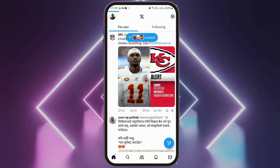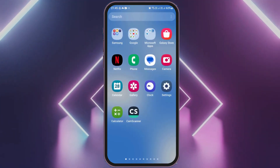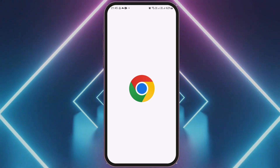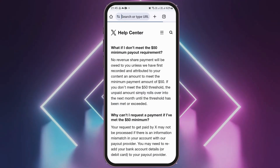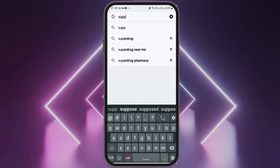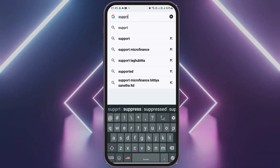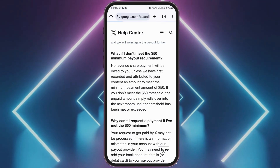If you are not being taken to the Help Center directly from the X application, you can go to Google Chrome on your mobile device and search for 'support.twitter.com' or 'support.x.com'.